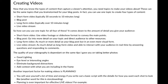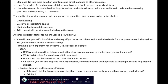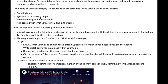A live video stream can have as much detail as long-form video while also allowing you to interact with your audience in real time by answering questions and responding to comments. The quality of your videography depends on the same tips as taking better photos: good lighting, eye-level or interesting angles, eliminating background distractions, and adding context with what you include in the frame. An important factor specific to video is planning — writing out a basic script and details for how you want each shot to look, which is also called storyboarding.